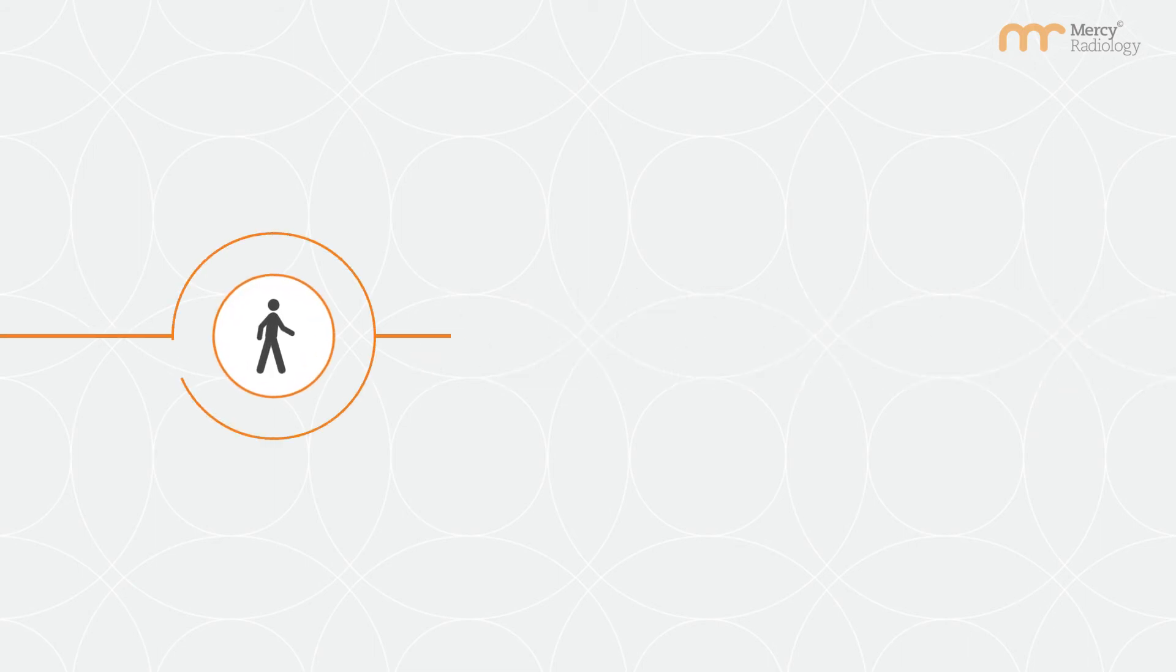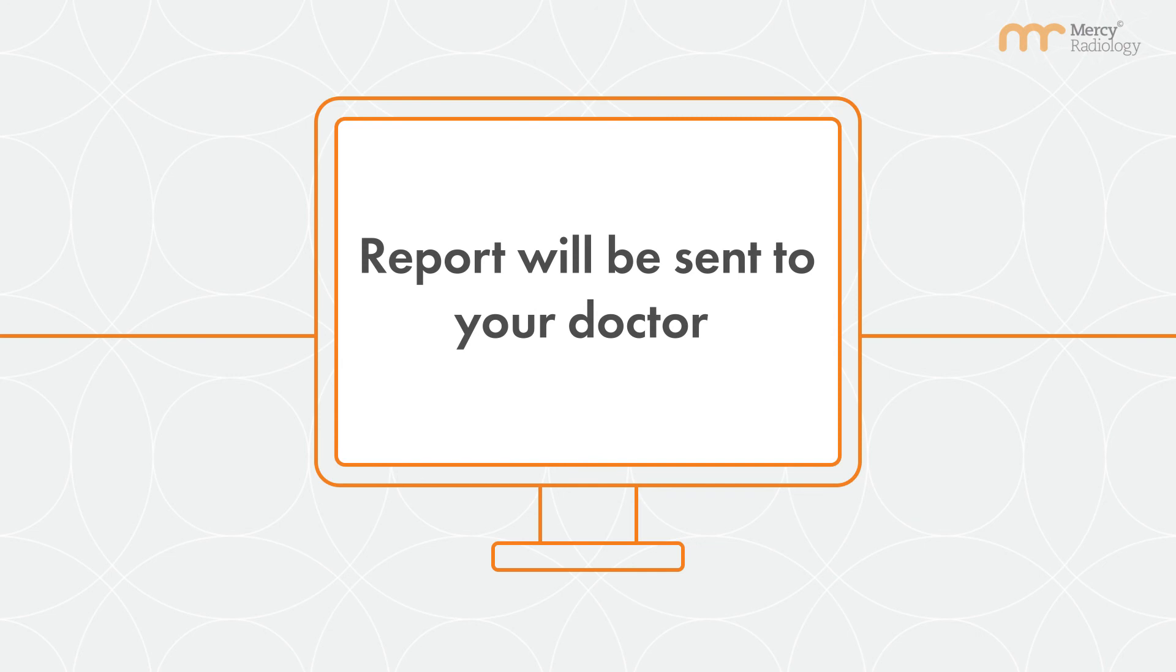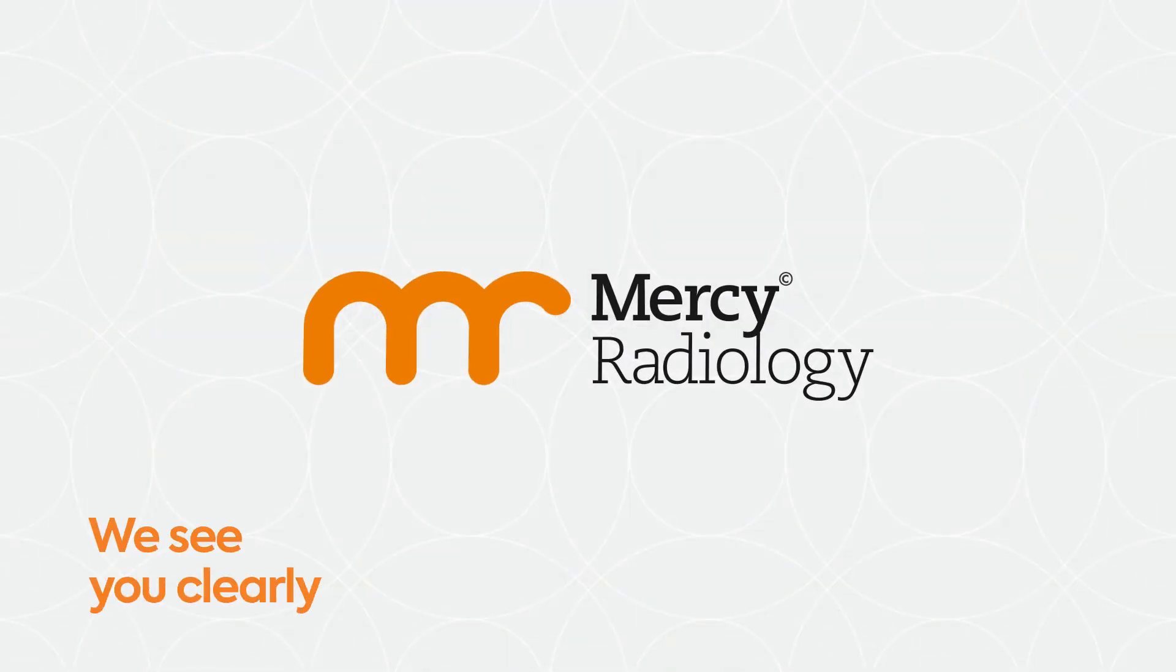You are able to return to your normal activities. Results of your scan will be sent to your doctor as soon as possible.